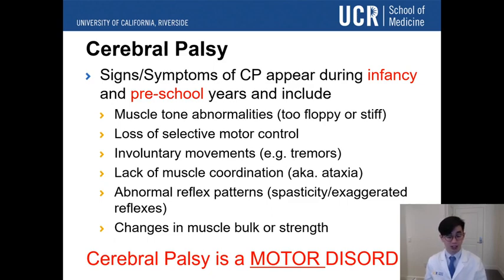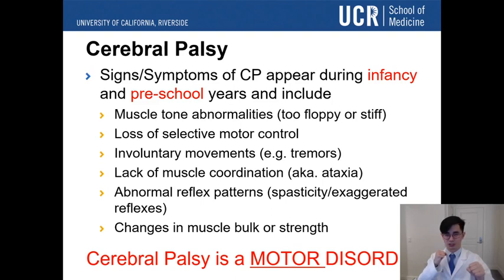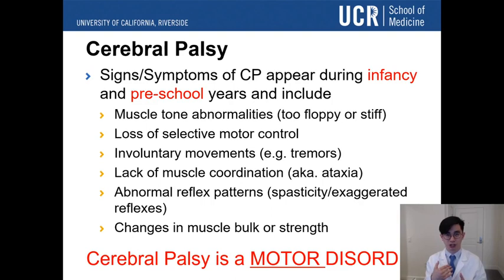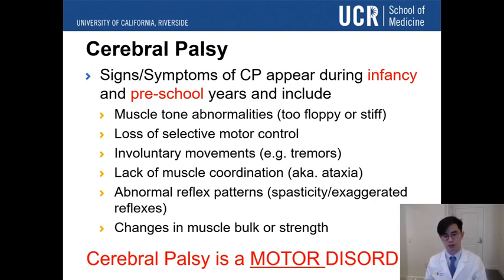Cerebral palsy is a motor disorder — I emphasize this because it only affects motor and muscle movement and coordination. It does not affect anything to do with cognition or intellect. If you watch Breaking Bad, you notice that RJ Mitte speaks with a slur. Many people confuse that speech disorder with intellectual disability, when in actuality it's just his inability to coordinate his tongue, laryngeal muscles, or vocal cords — because those are muscles in the motor domain.